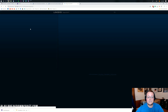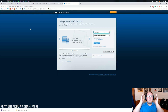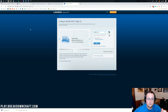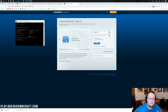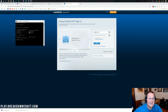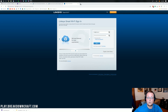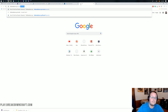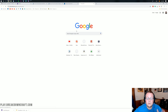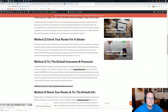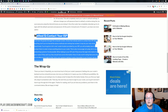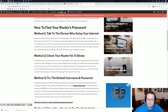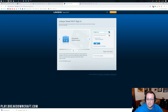Your router login page will open — it may look different from mine, but it will ask for a username and password. If you have multiple IPv4 entries and aren't sure which gateway to use, it may take trial and error. If you don't know your router password, visit thebreakdown.xyz/routerpasswords — linked in the description — which walks you through all the methods to find it.